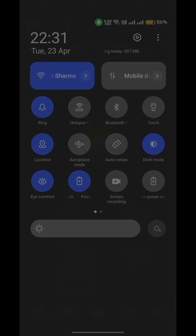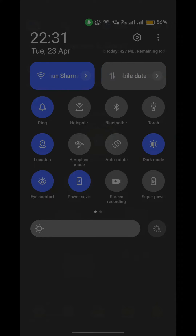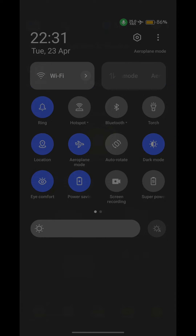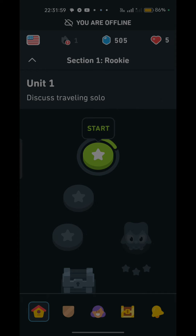If you are using mobile data, simply turn off your mobile data and turn on airplane mode. Wait approximately 10 to 15 seconds, then turn off airplane mode, turn on your mobile data, and reopen the app to check if the issue is resolved.